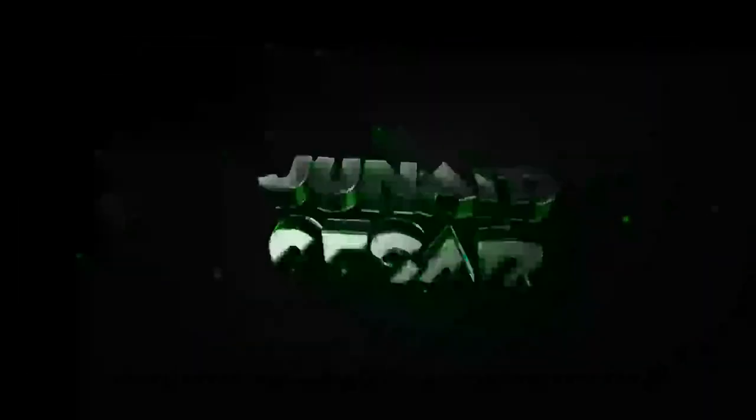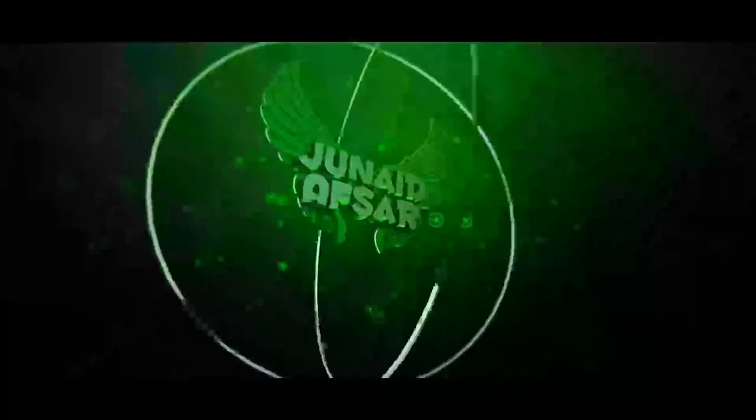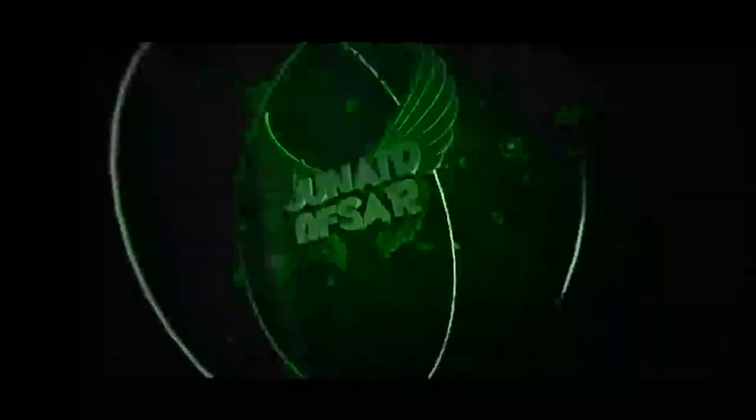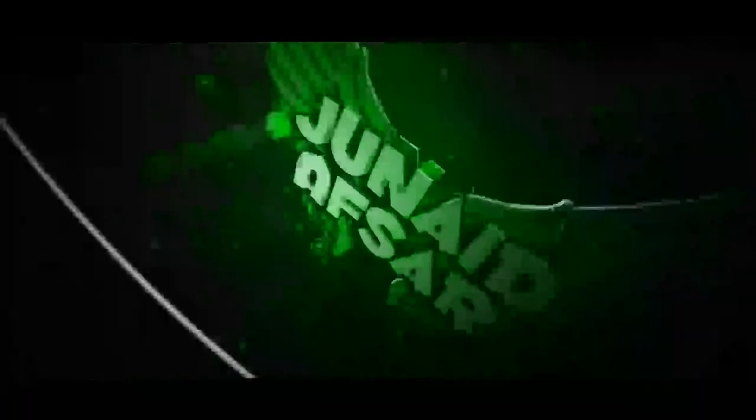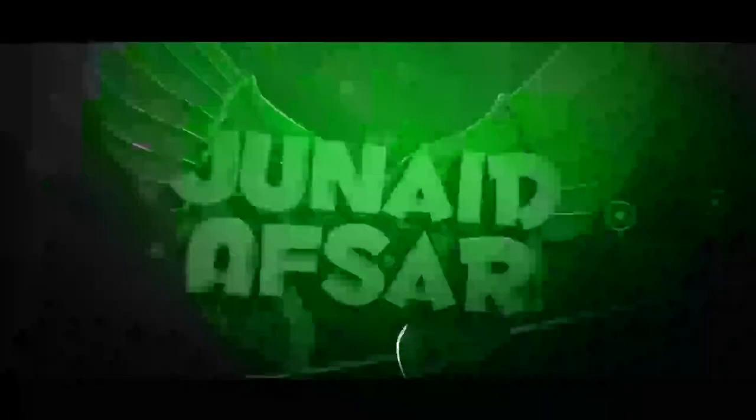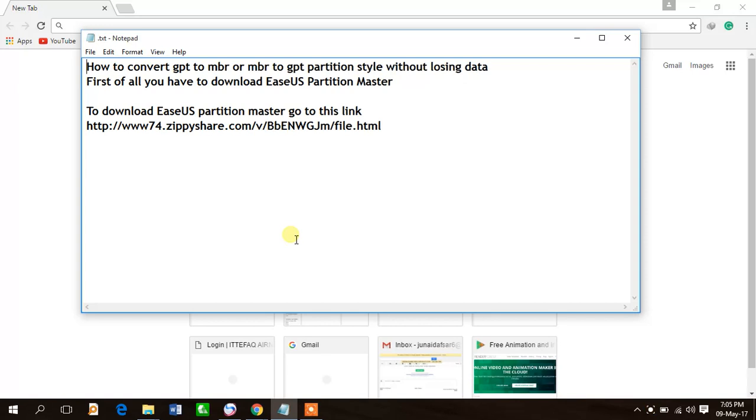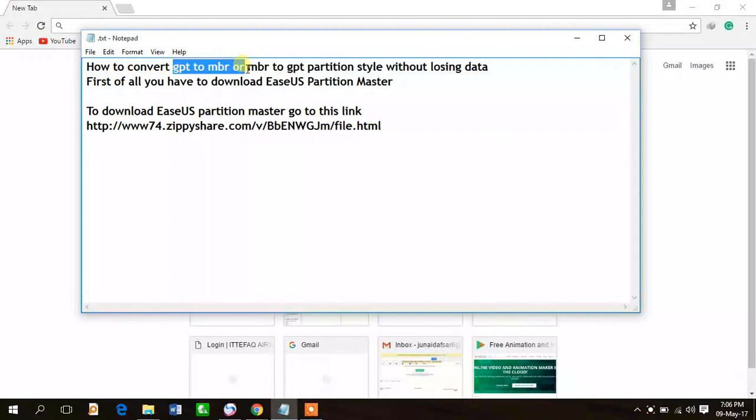Hello, hi guys, I am Jenaidav sir. Today I am going to show you how to convert the partition style from GPT to MBR or MBR to GPT without losing your data. For this purpose, you have to download partition master from this link.